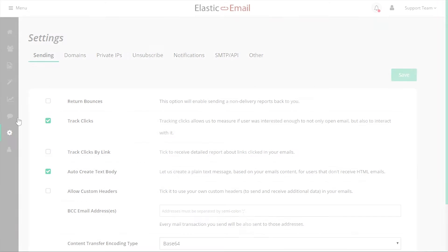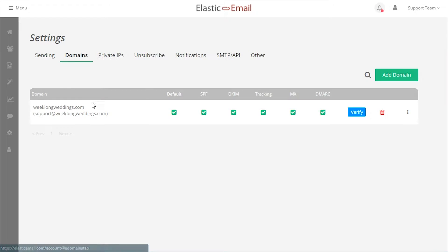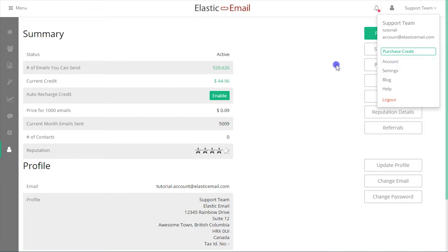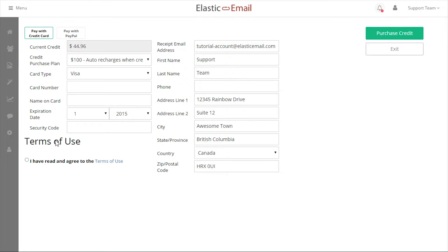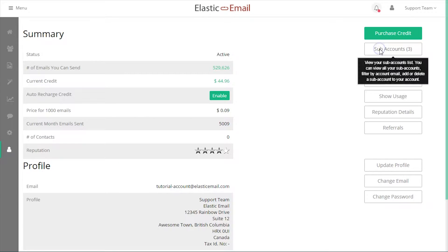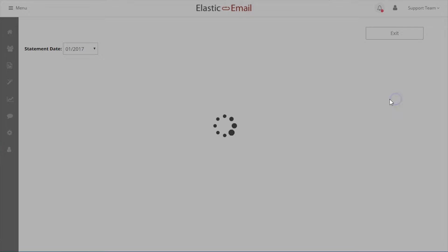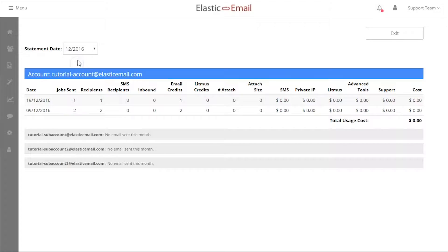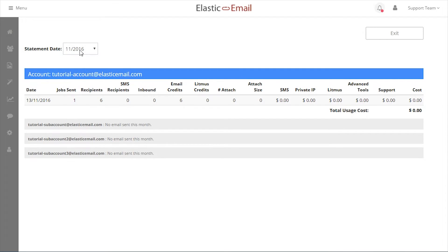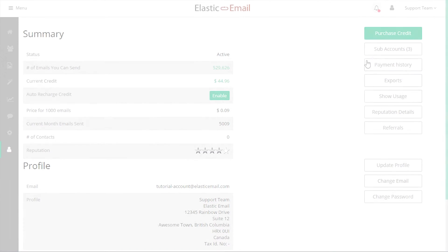Any domain that is verified on the main account can be used by all subaccounts. Billing is all handled on the main account. Subaccounts use the credit that is purchased on the main account. All the usage, summary, and history is available on the main account only.